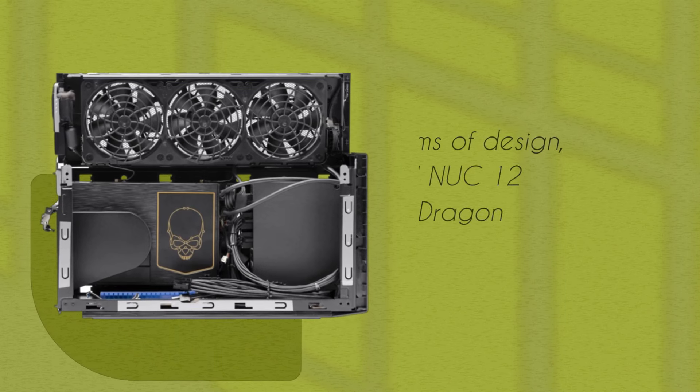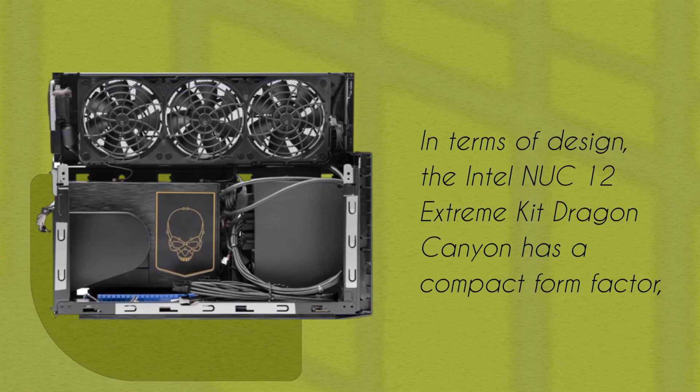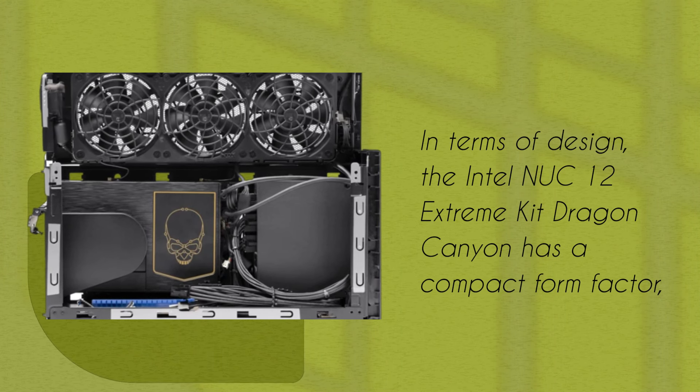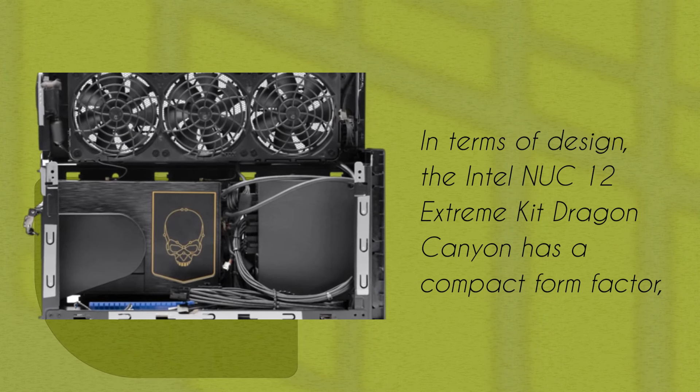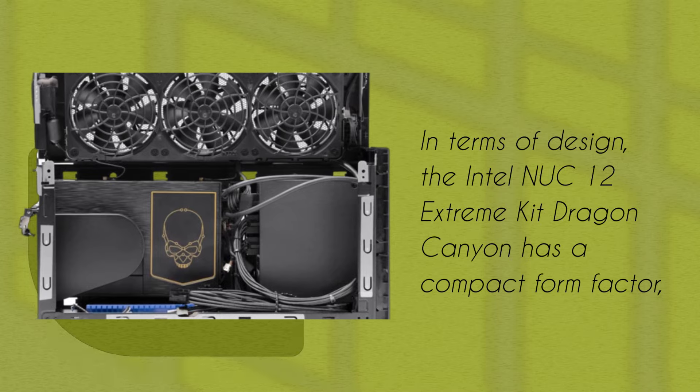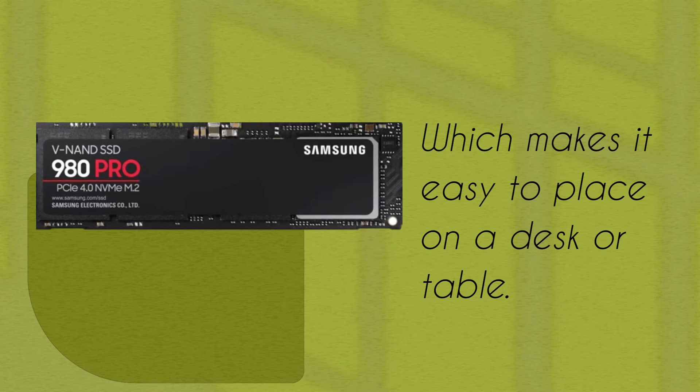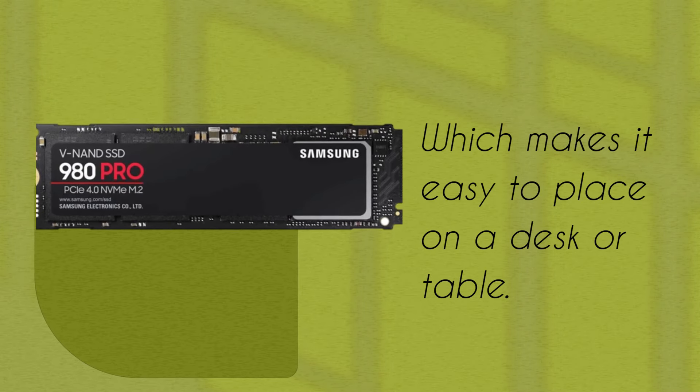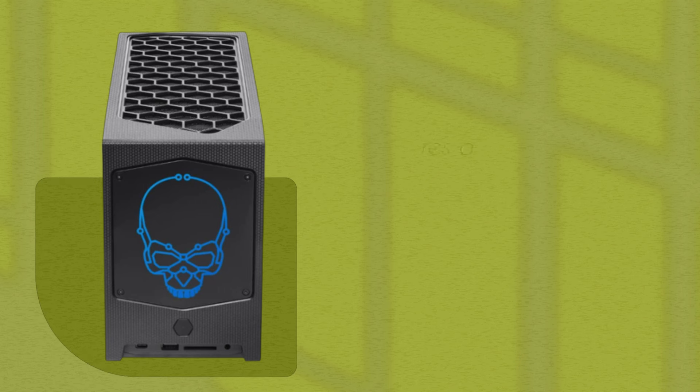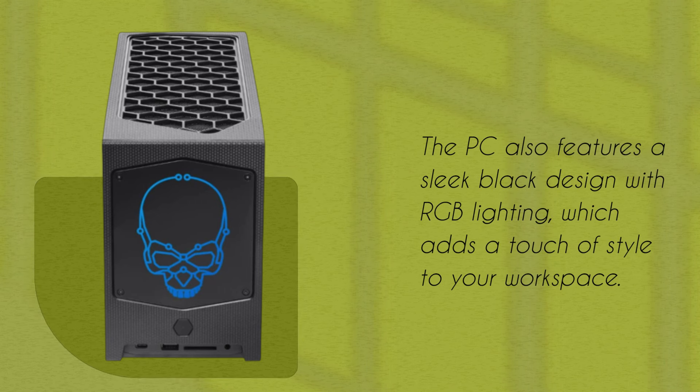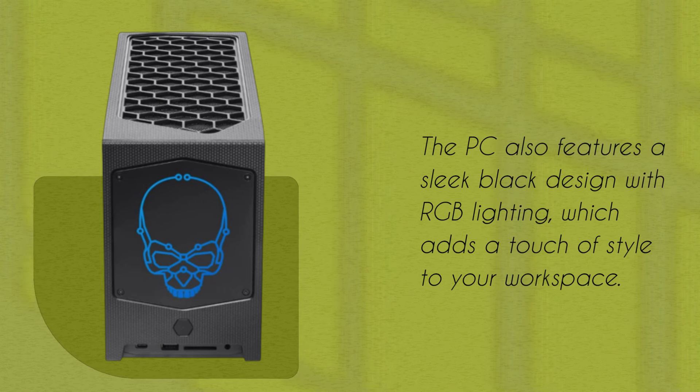In terms of design, the Intel NUC 12 Extreme Kit Dragon Canyon has a compact form factor, which makes it easy to place on a desk or table. The PC also features a sleek black design with RGB lighting, which adds a touch of style to your workspace.